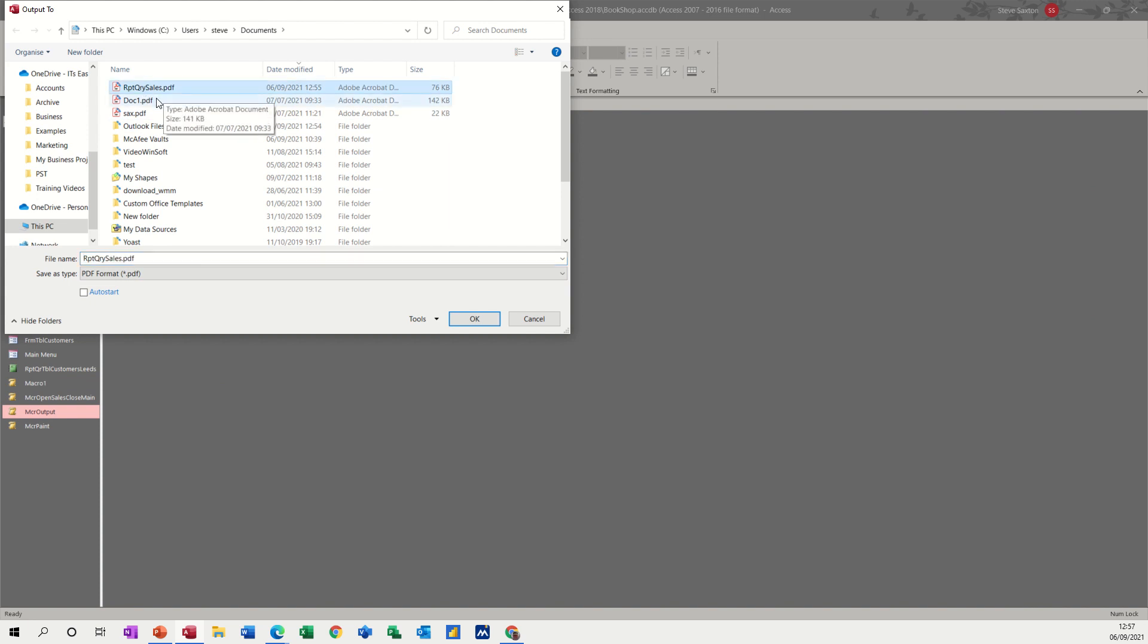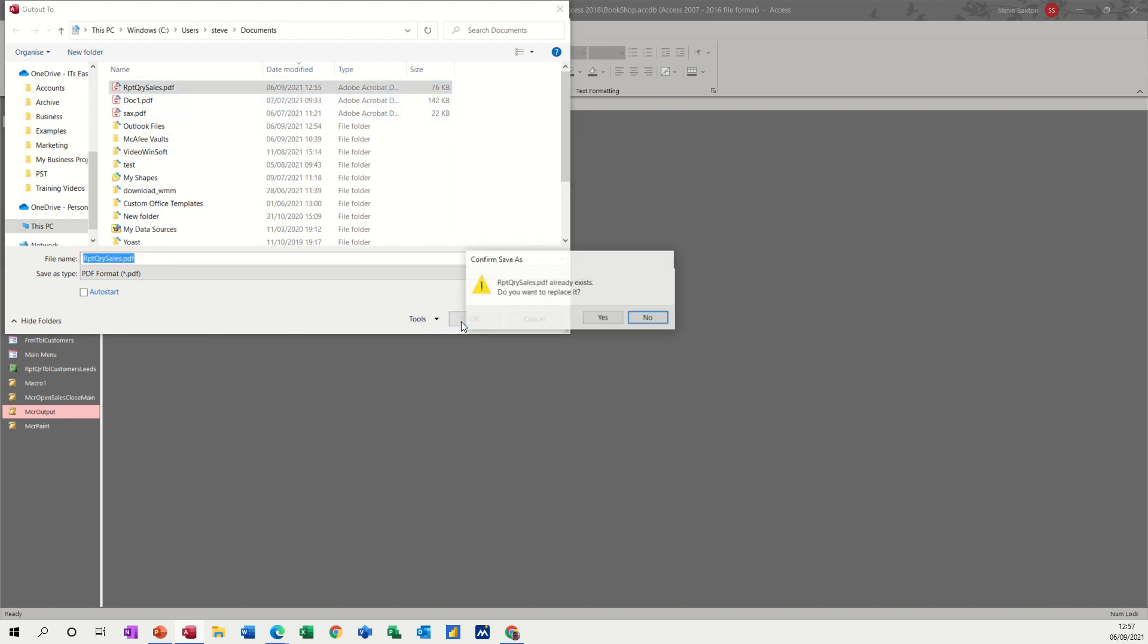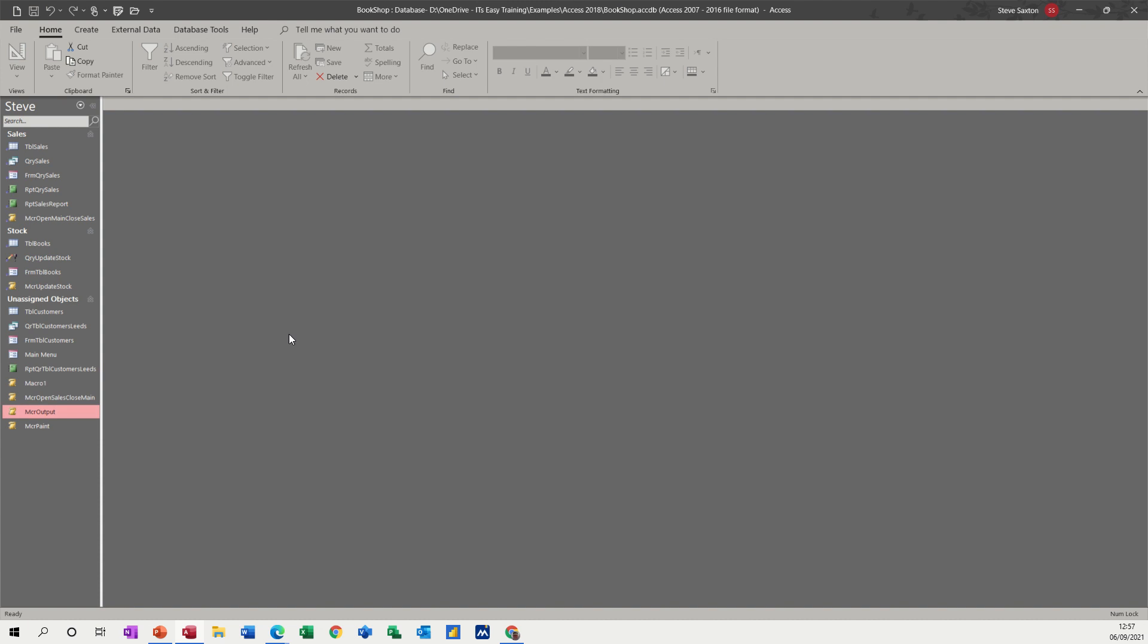Now, if I click on that, OK, do you want to replace it? Yes. And it just overwrites that. So then you could attach that to a command button.